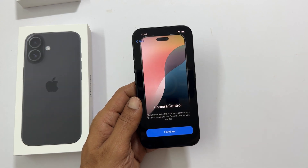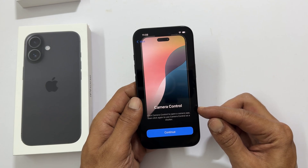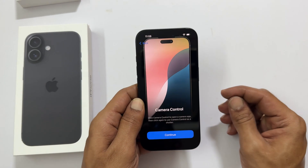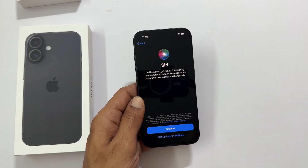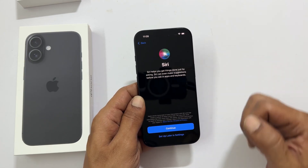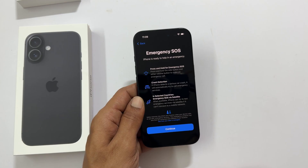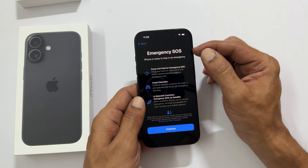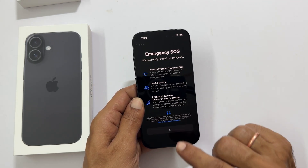Camera Control — this is the new feature in the iPhone 16 series. You can find it on the bottom right side. Tap continue. Meet your new virtual assistant Siri — you can set her up now or later. Emergency SOS — this is important. Learn how to use Emergency SOS in case you ever need it. Tap continue.